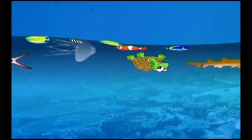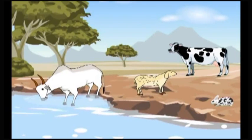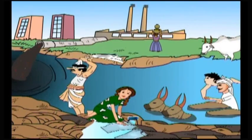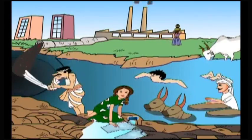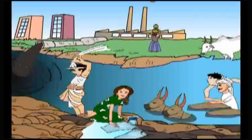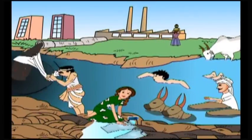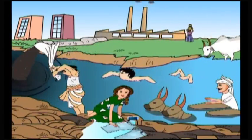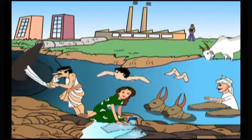As both wild and domesticated terrestrial animals drink water from these water bodies, the health of these animals is also affected. Polluted water is unfit for human use. When man also uses polluted water for drinking, bathing and washing, these pollutants enter into his body and cause health problems.